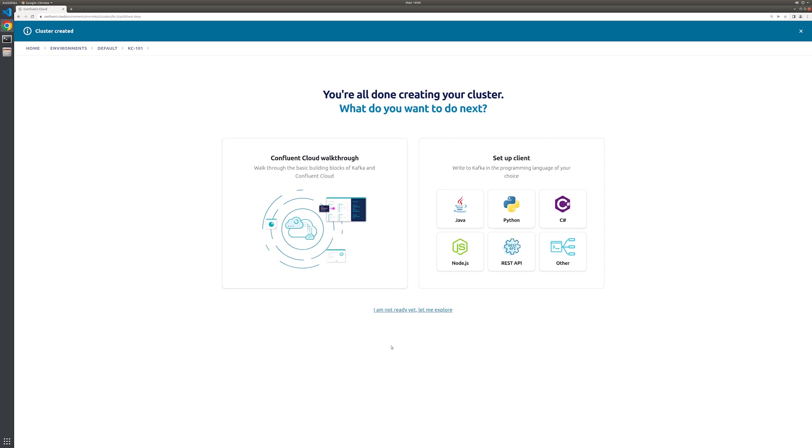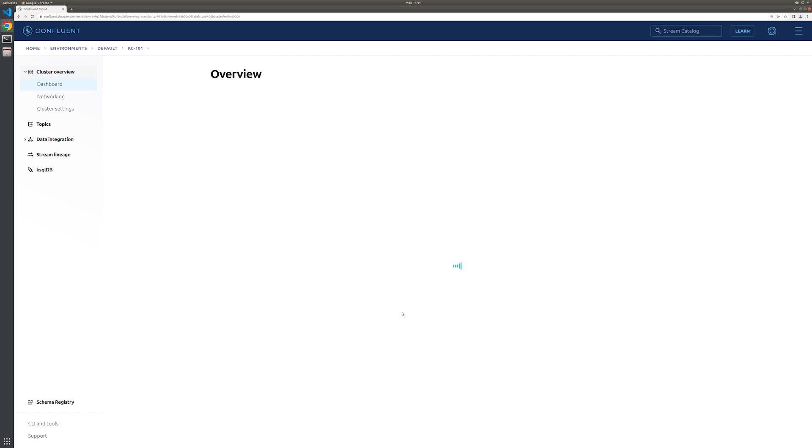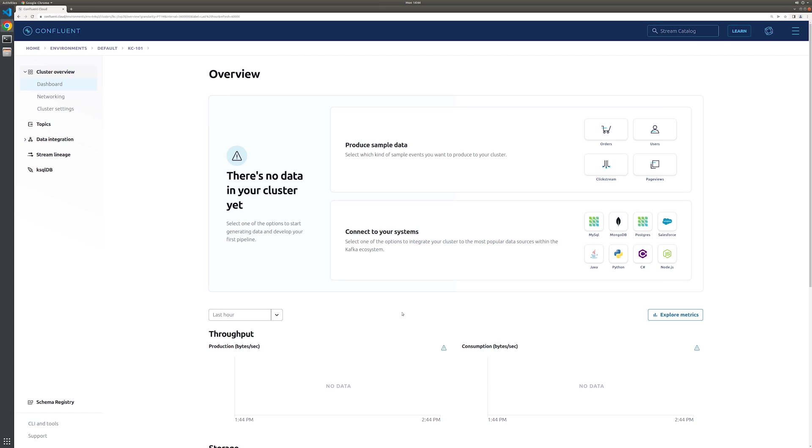In this exercise, we're creating a source connector to generate data to Kafka. Usually, you'll have an external data source that Kafka Connect will pull data from to produce that data to a Kafka topic. We don't have a data source to use at the moment, so we'll be creating a data gen connector which will generate sample data for us.